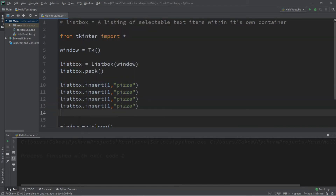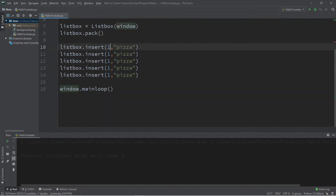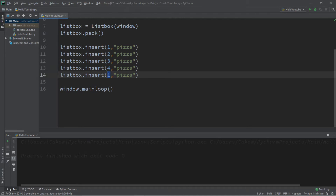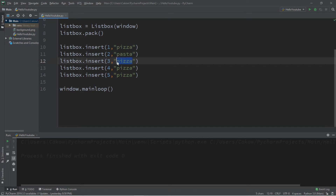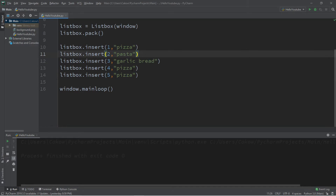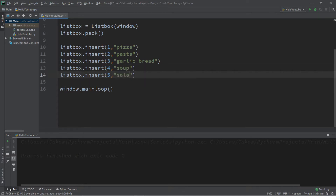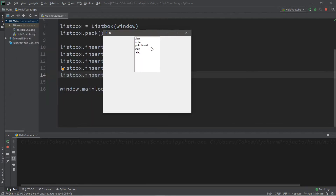Let's say we'll have five items, each needing an index. So we have pizza for the first item, pasta for the second, garlic bread for the third — because garlic bread is awesome. Restaurants usually have appetizers, so why not soup and salad? And that should be enough for this example. Here's what we have: our menu, and we can select an item from it.